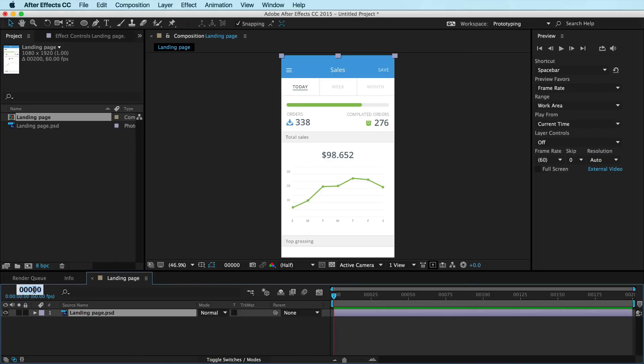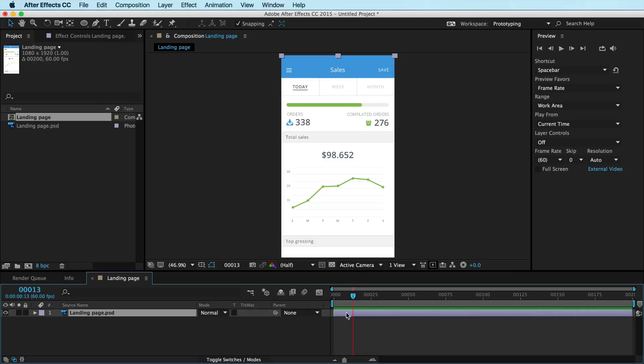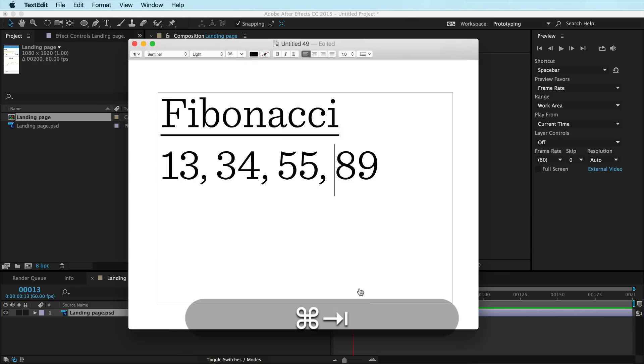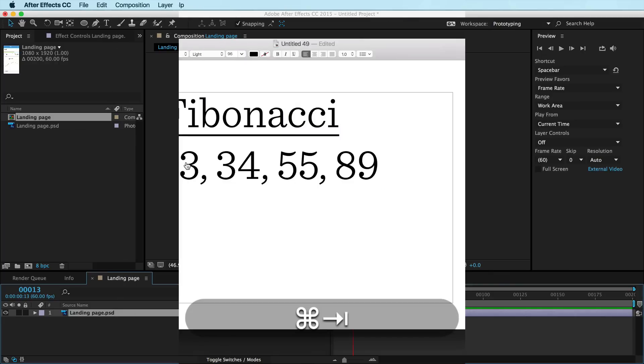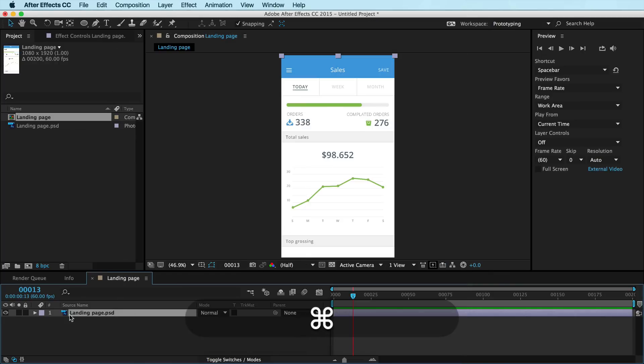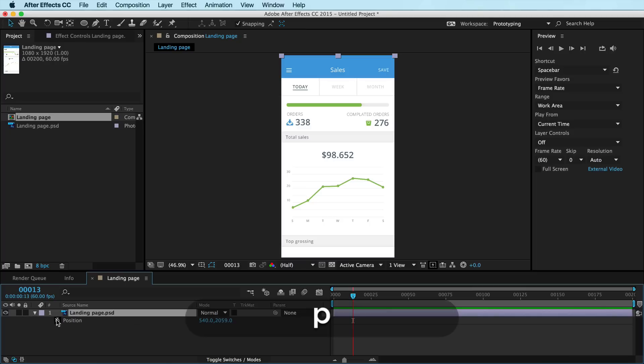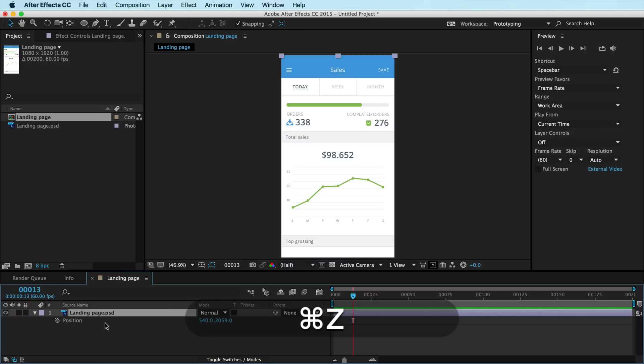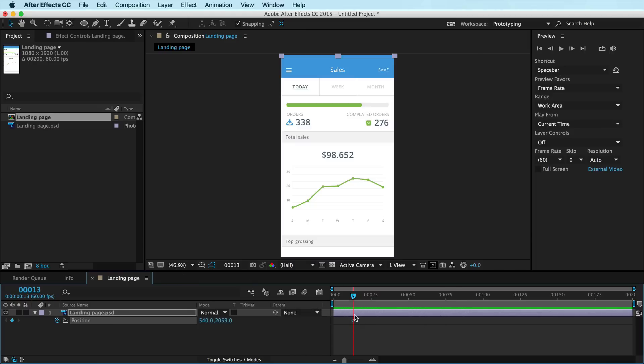Cool. So I'm going to jump over at 13 frames and I like to give my animations a little bit of headroom here and you can see 13 is a Fibonacci number. Cool. Now I'm going to put down a position keyframe. The way you can do that is if you hit P on the keyboard, it brings up your position. You can click that or you can hit option P with your layer selected. And lo and behold, you have a position keyframe.